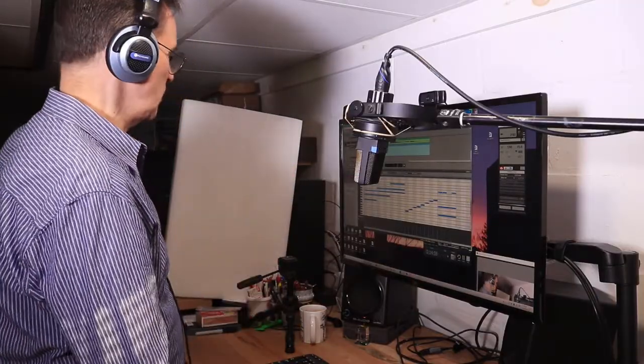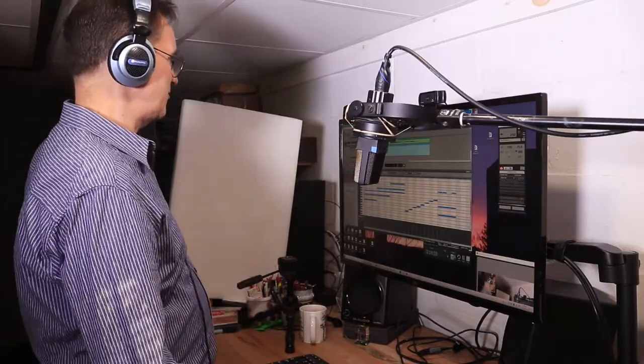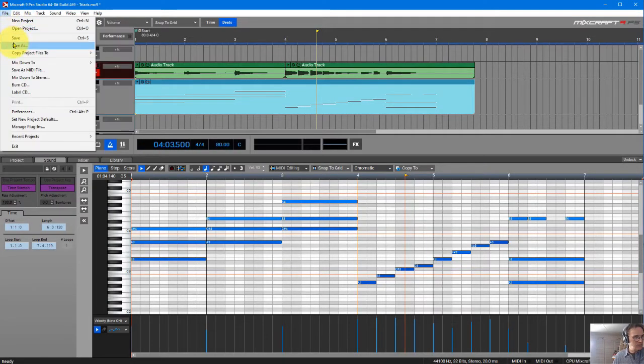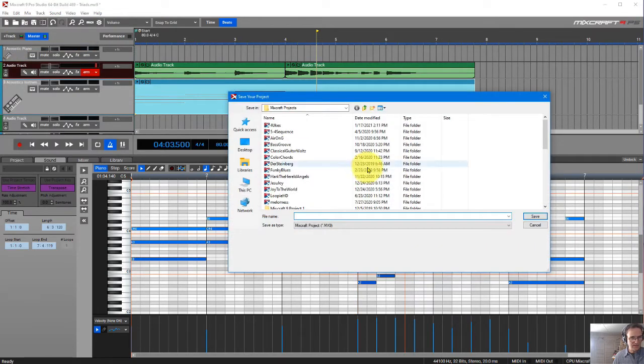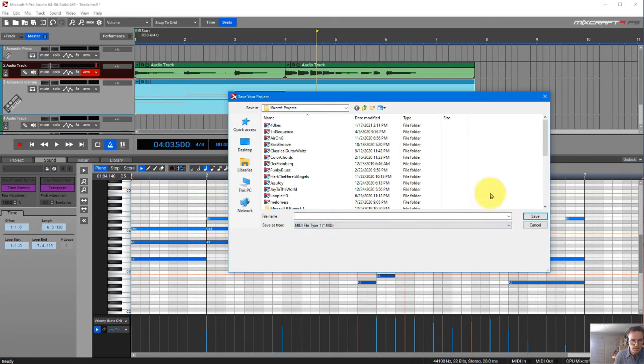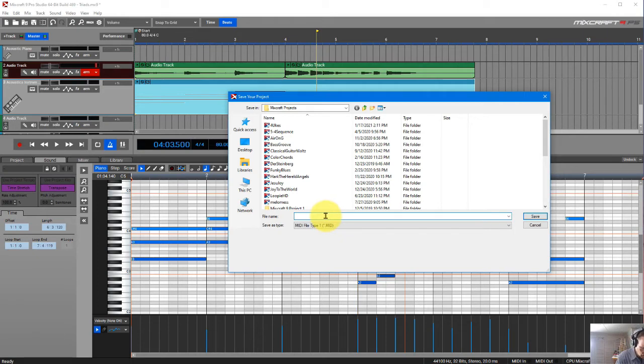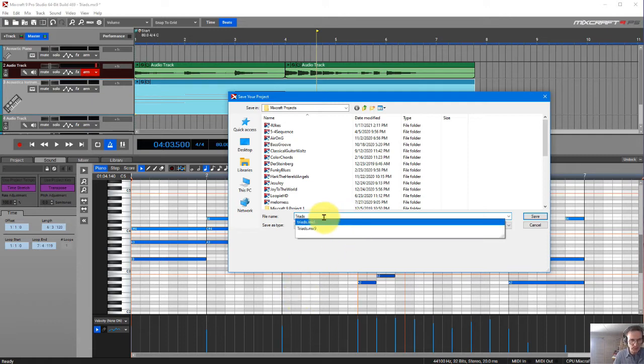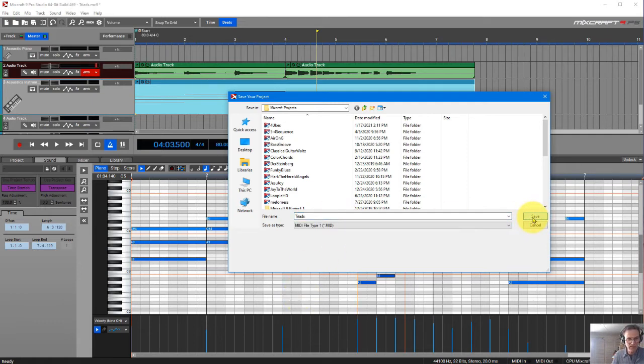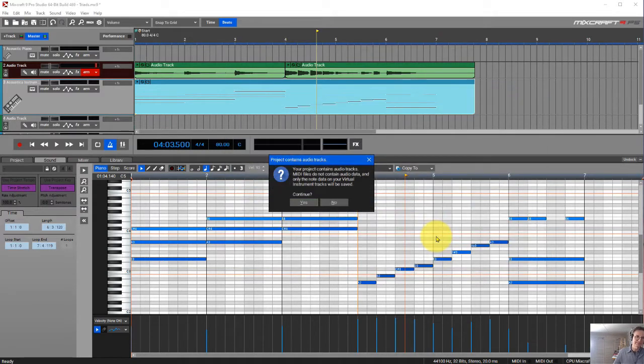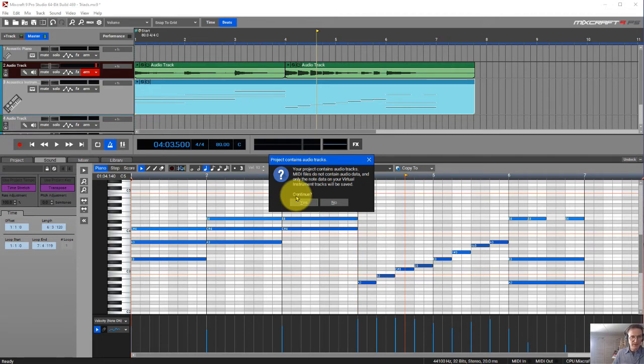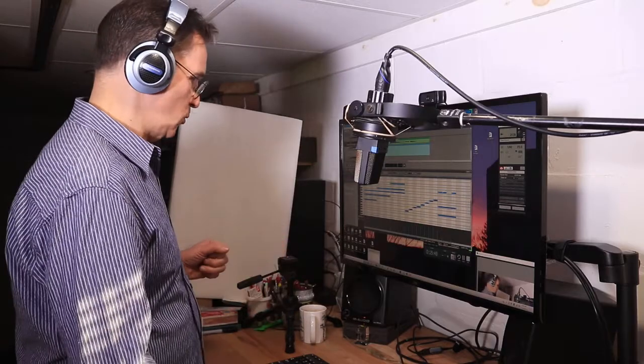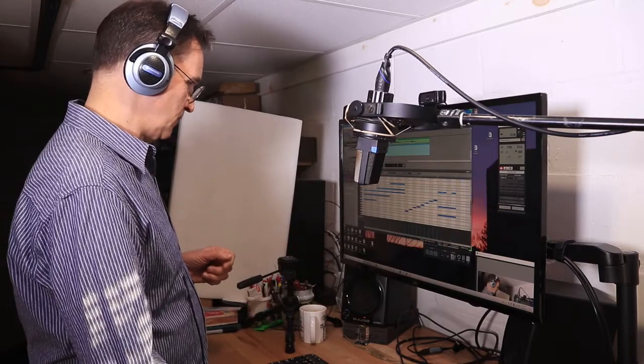Okay. Now what we can do now is export this to a MIDI file. The way you do that is you just say save as, and I'm going to save it as, instead of an MX9, I'm going to save this as a MIDI file. So I'm going to save it right now to triads. Now I already saved a file called triads. So I'm going to overwrite this one. Do you want to replace it? Sure. And it gives you a message saying that the file has got more than just MIDI files. It's got audio files, and those will not be recorded.